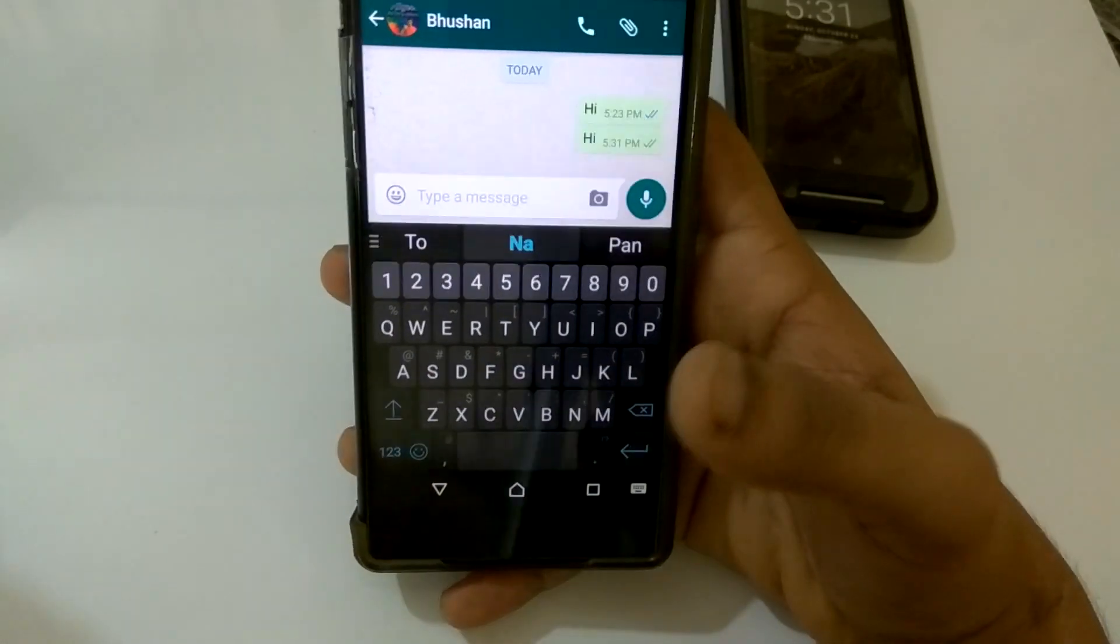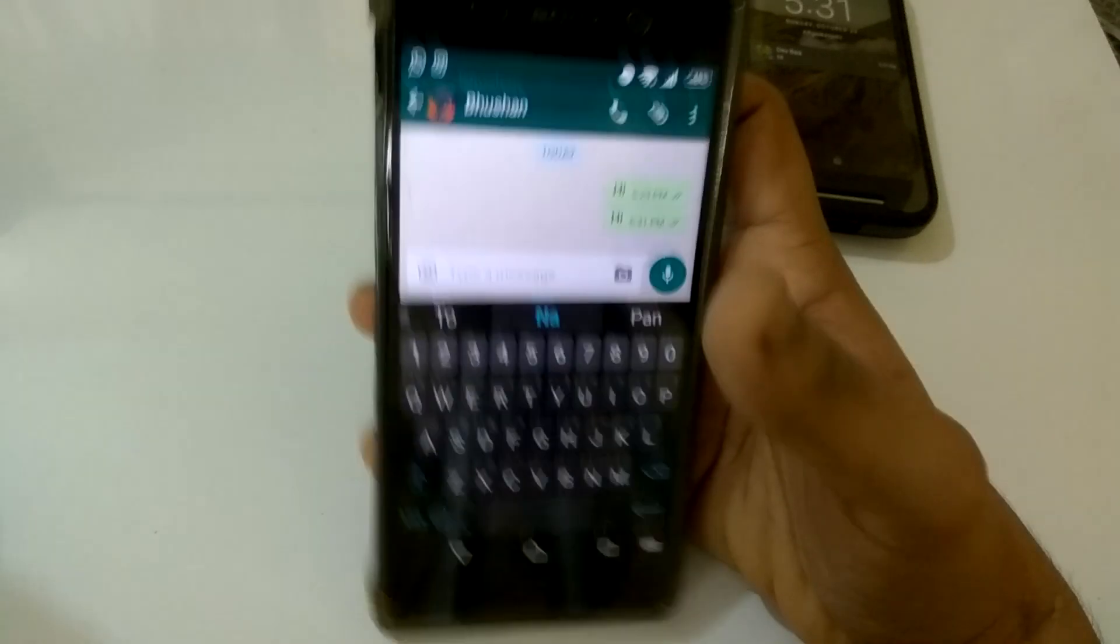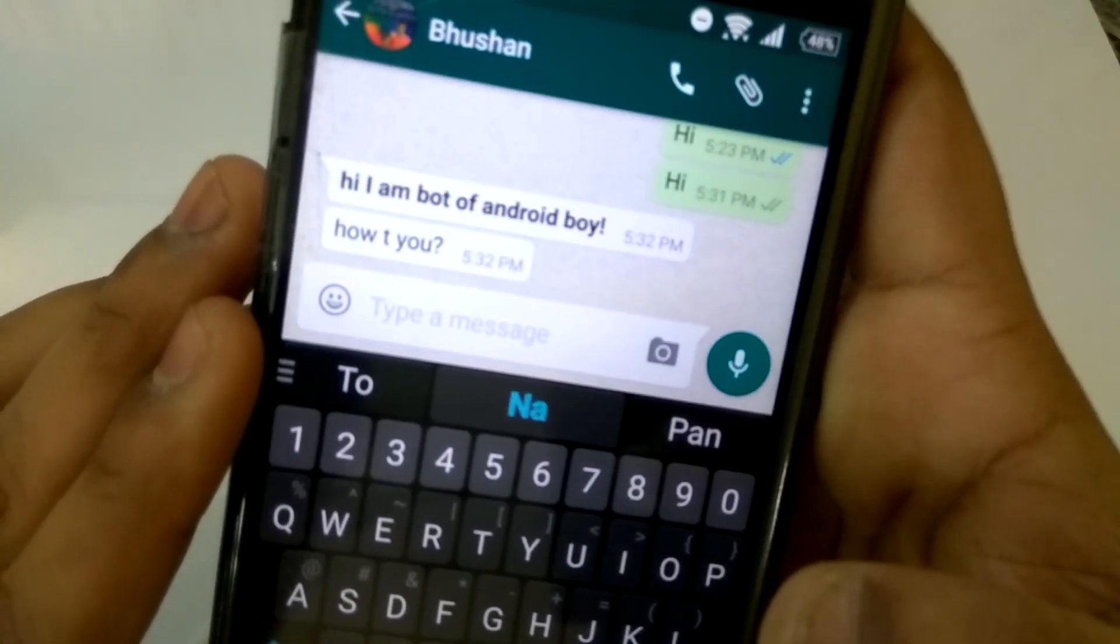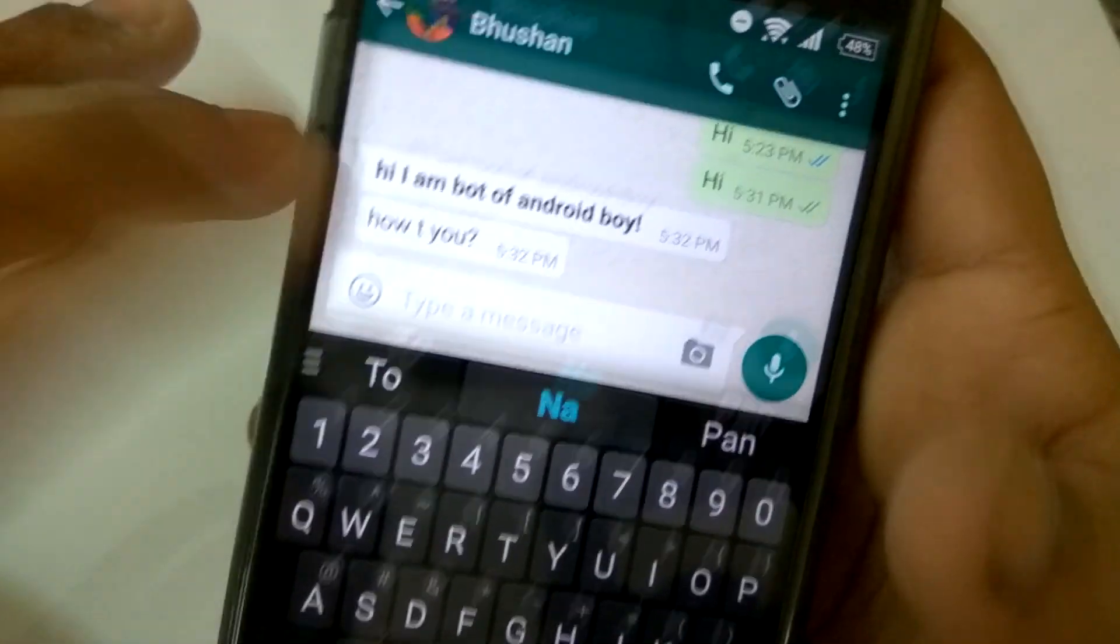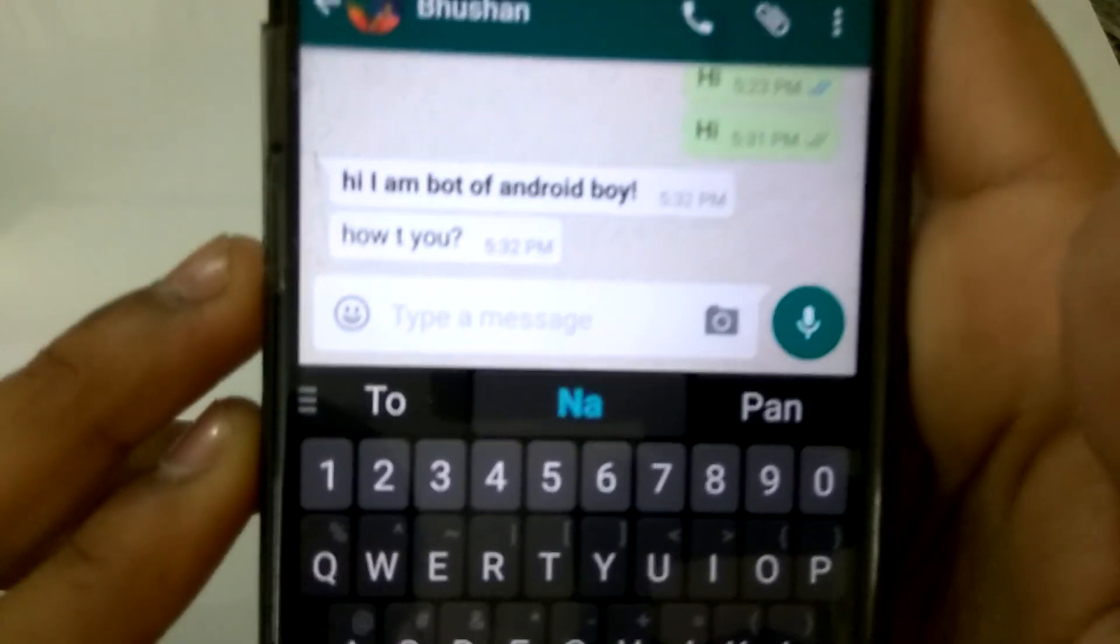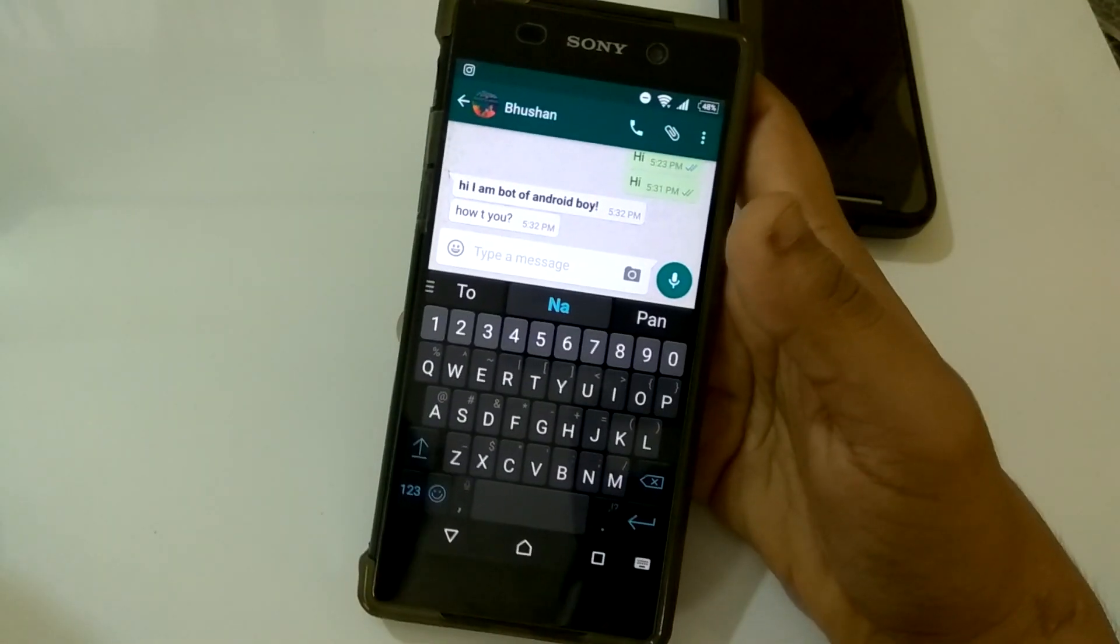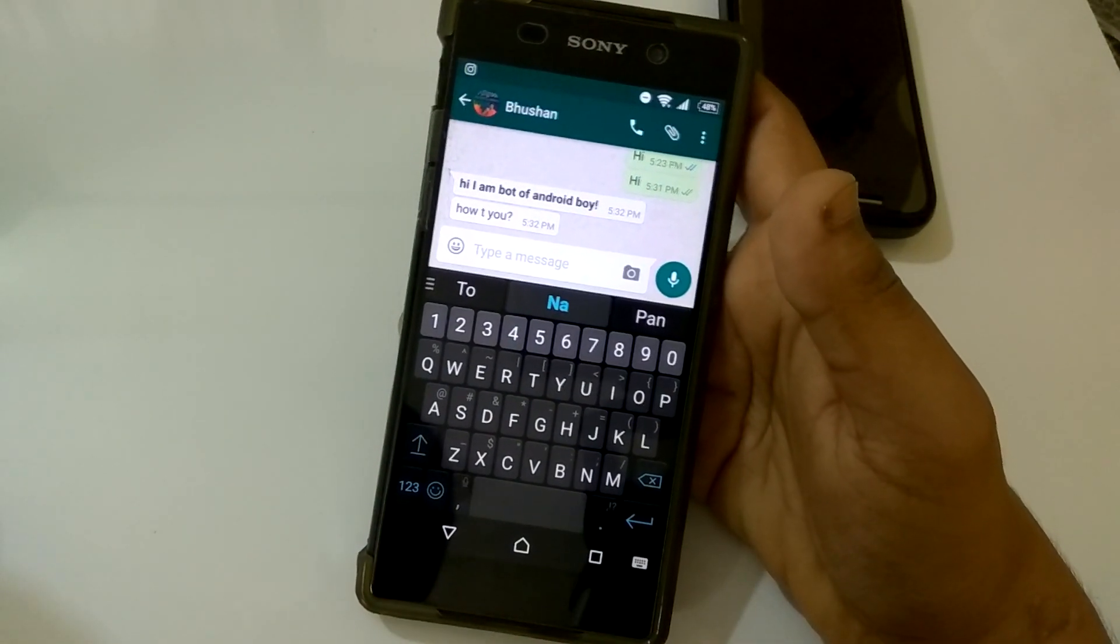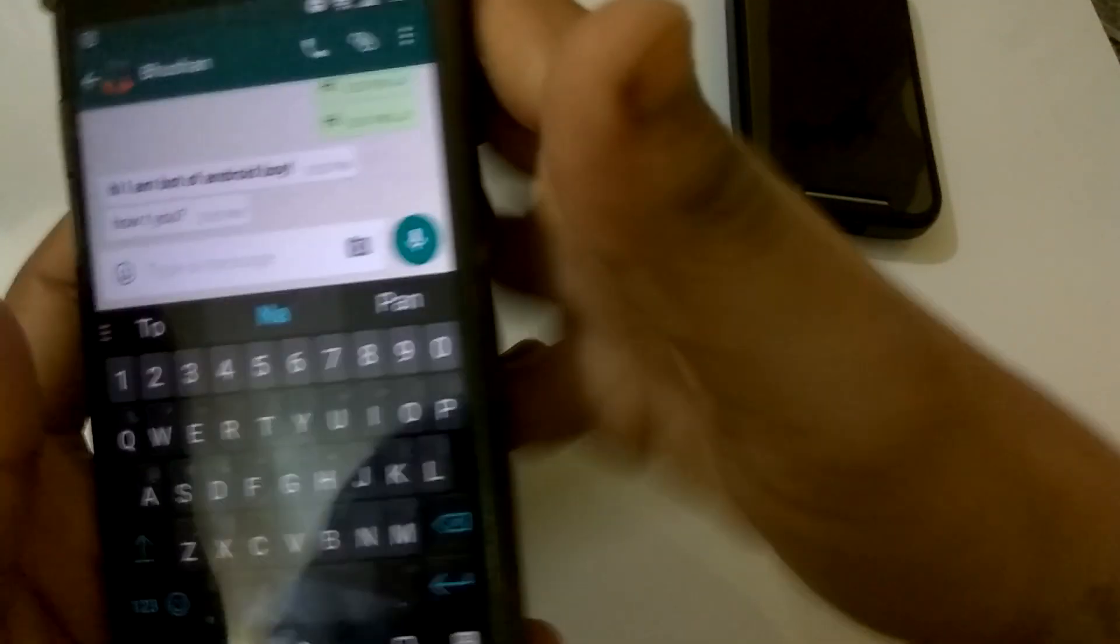Just wait until it responds. As you can see you guys, it's saying 'hi I am bot of Android Boy, how are you'. Sorry, this was just a spelling mistake by my side, so please just ignore this. As you can see, this was the whole trick that I just showed you. This works really perfectly. I didn't touch the phone at all, as you can see.